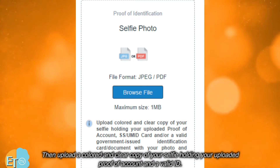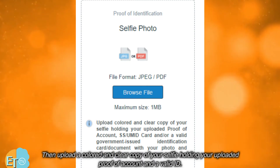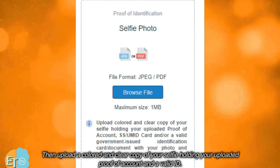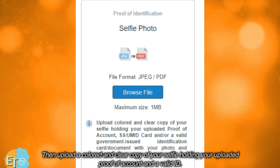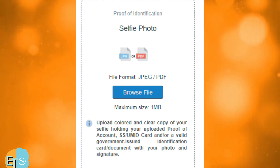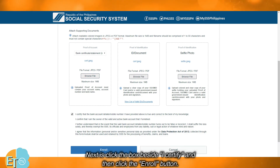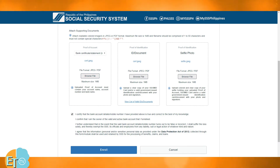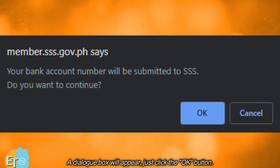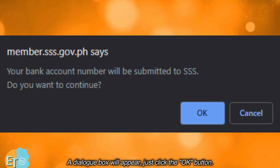Then upload a colored and clear copy of your selfie holding your uploaded proof of account and a valid ID. Next, click the box beside 'I certify' and then click the enroll button. A dialog box will appear — just click the OK button.